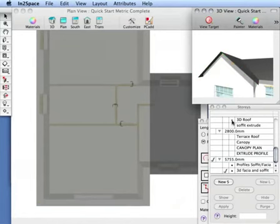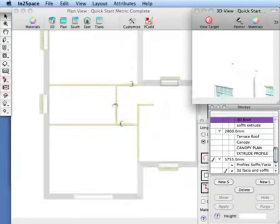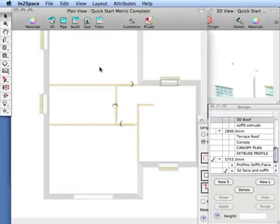I'm going to hide our 3D roof. You can see there's our profile and first floor roof.